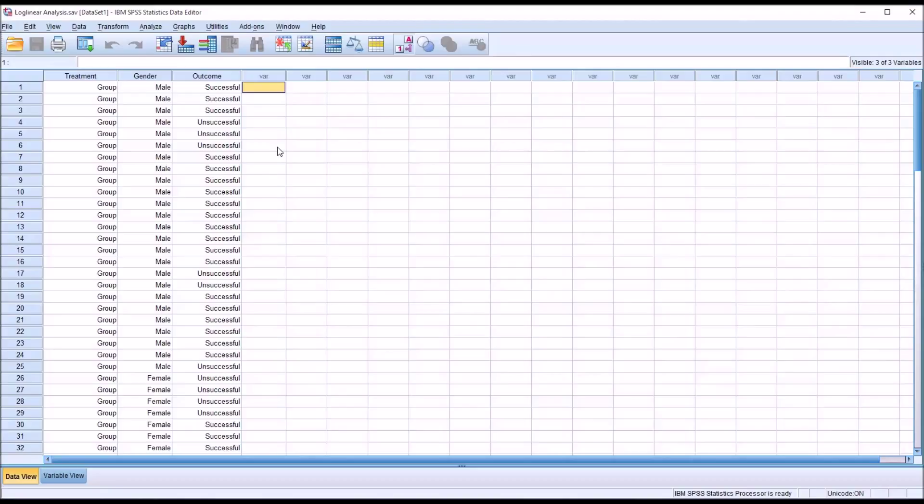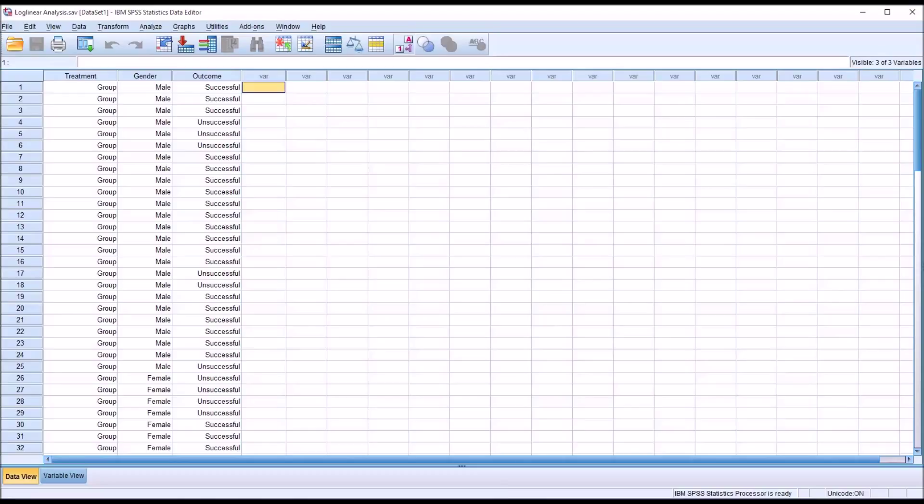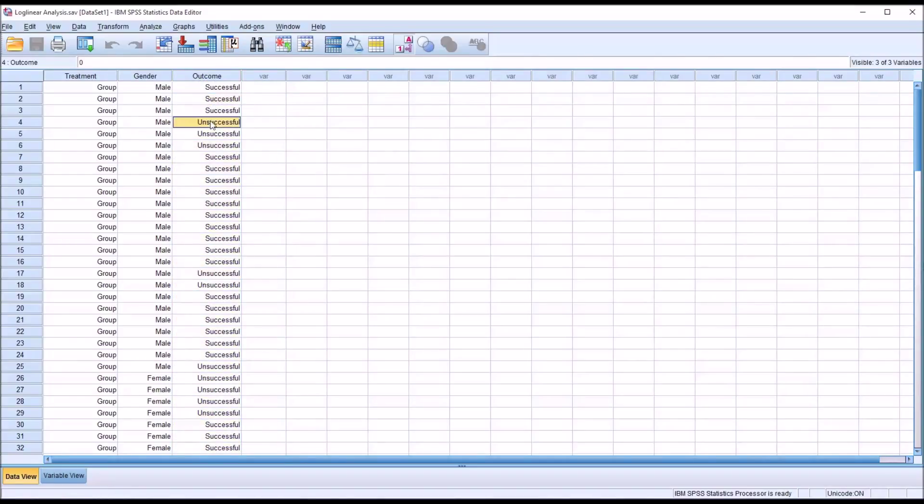Now it's important to recognize in Log Linear Analysis that we do not specify a variable as an independent variable or a dependent variable. All variables are treated equally in Log Linear Analysis. However, depending on how we set up our research study, we're going to know what we intend the outcome variable to be. Of course, in this case it's named outcome, whether they're successful or unsuccessful in treatment. But as far as the analysis, no distinction is made between the variables.